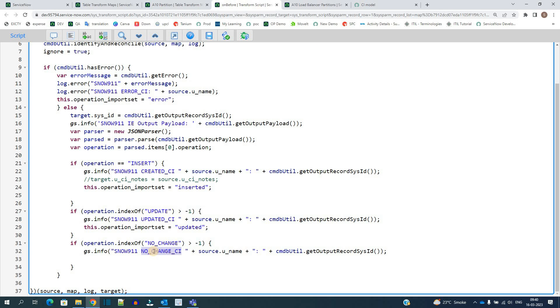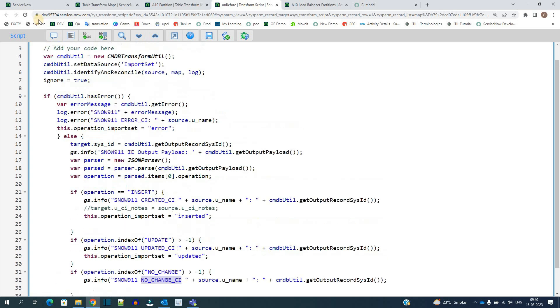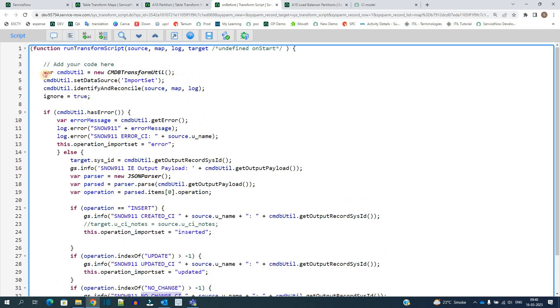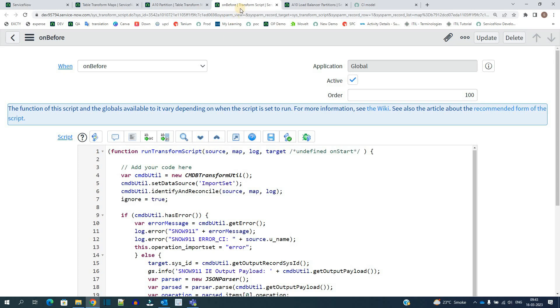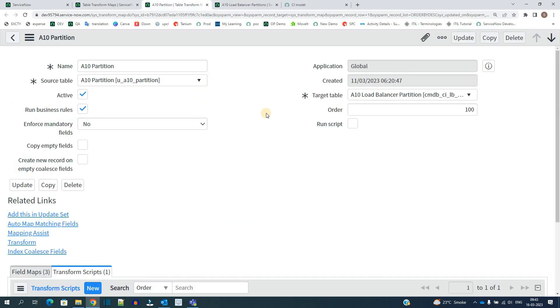Just for understanding purpose we have added these logs. Otherwise this is the simple script which you have to use, and all these things will be available soon in our blog, that is ServiceNow Spectacular, where you can copy and use all this properly. So this is the script. Now we have the source ready, we have the transform map ready, as well as we have the identification rules ready. So it's time to test the data.